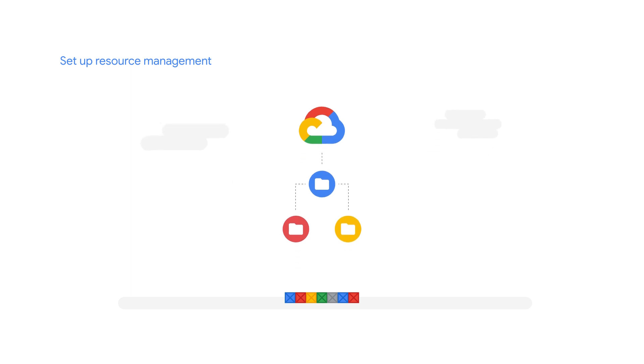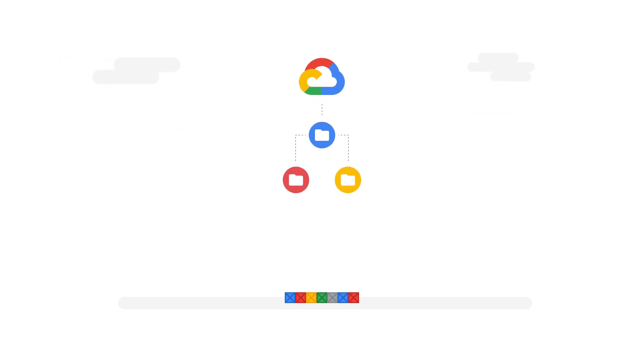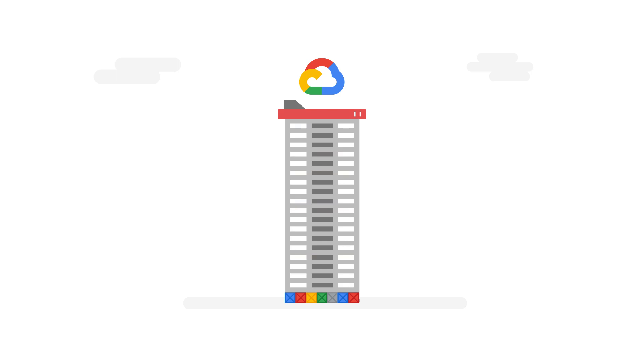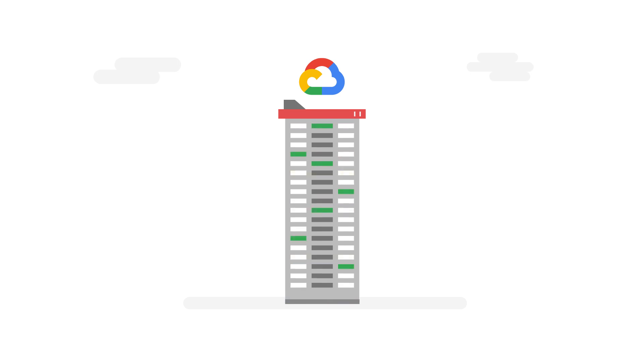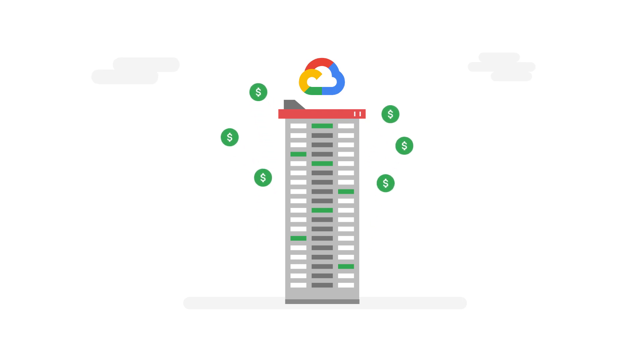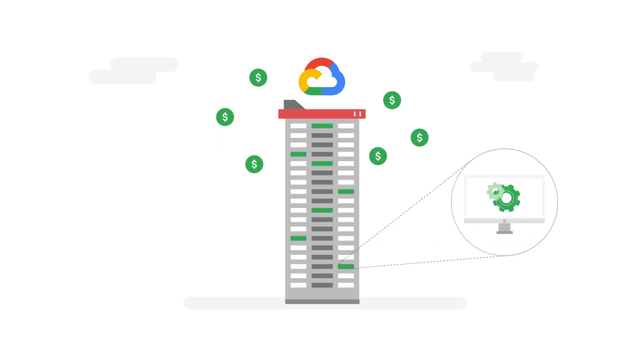Resource Manager lets you create folders and organize projects within them. Think of folders as floors in an apartment building and projects as individual apartments. In an apartment, you use and pay for utilities. This is similar to GCP resources you use in a project, like virtual machines and databases.